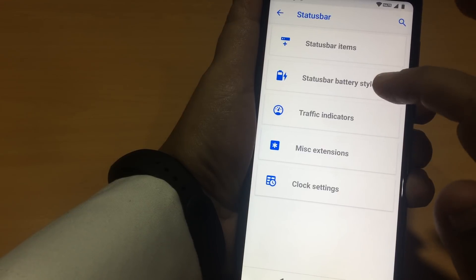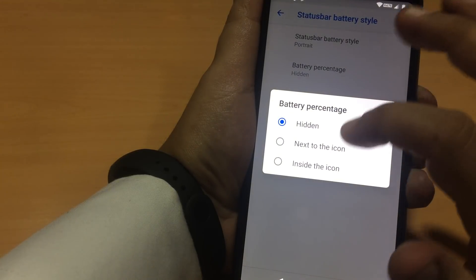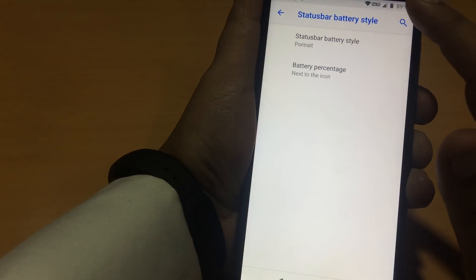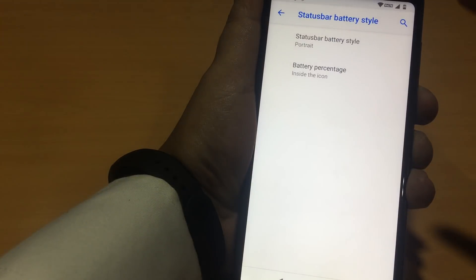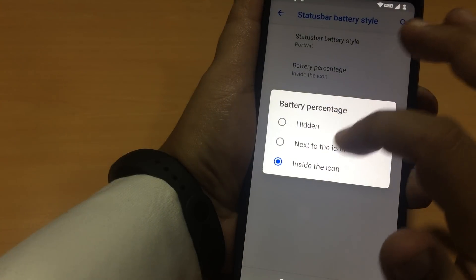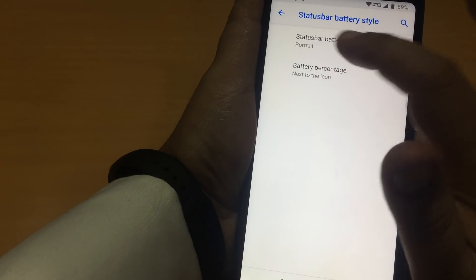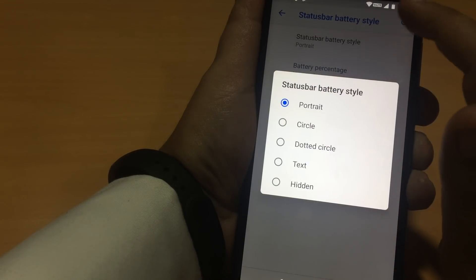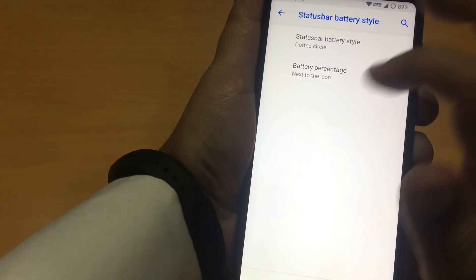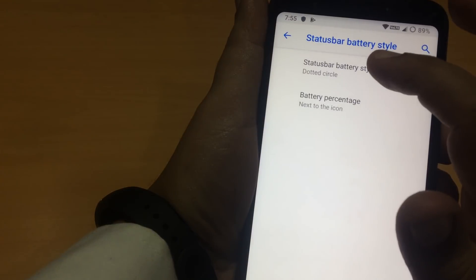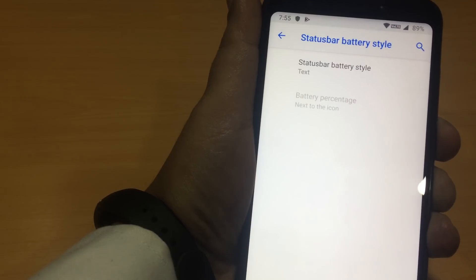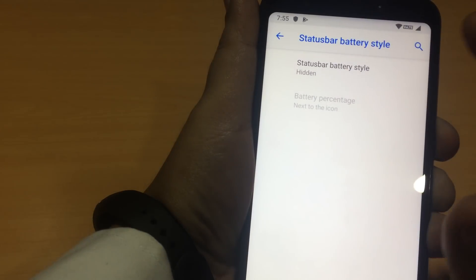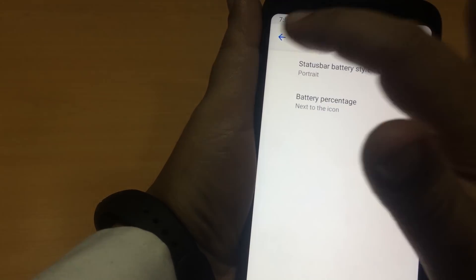Now this is the status bar battery style. Let us see. If I say battery percentage next to the icon, it is like that. If I say inside the icon, it is like that. I'll prefer this. Status bar battery style portrait. This is portrait. This is the circle mode. This is the text mode. This is the hidden mode. I'll have the portrait mode.